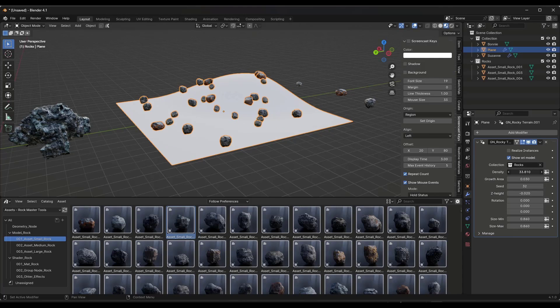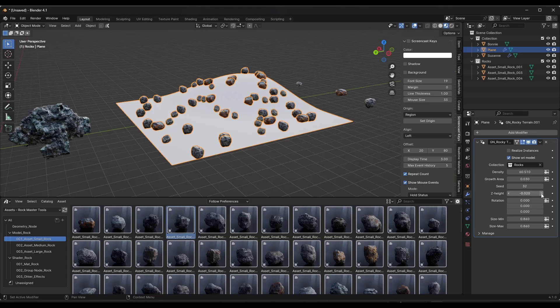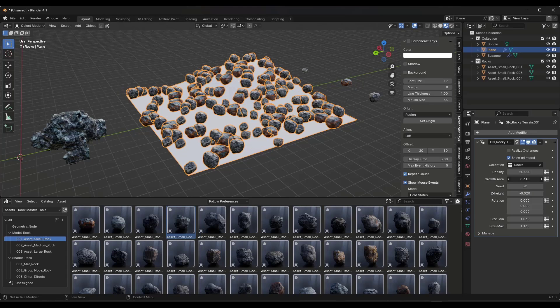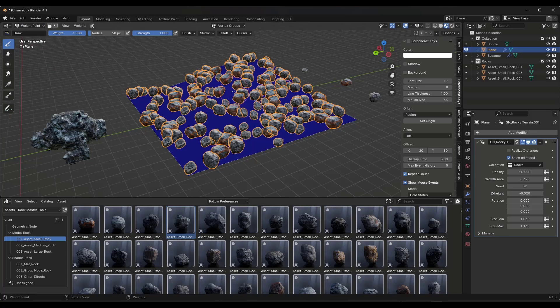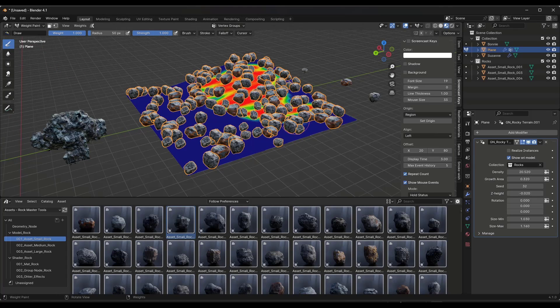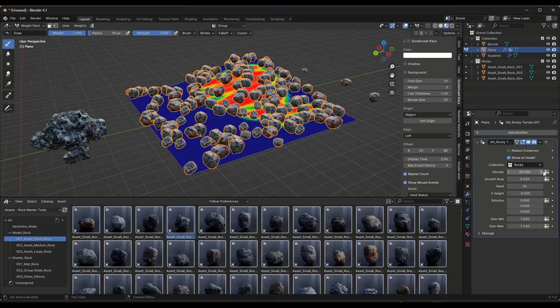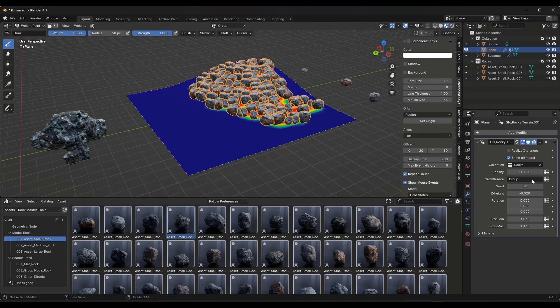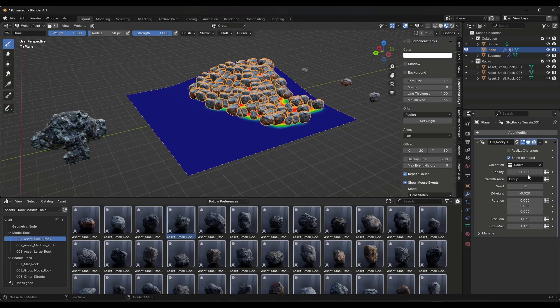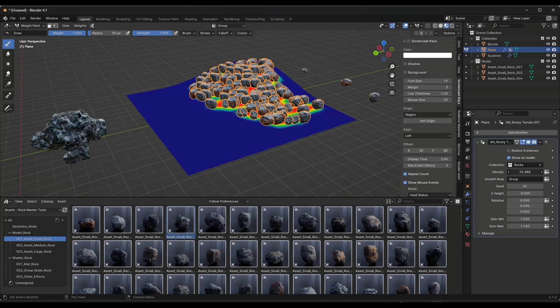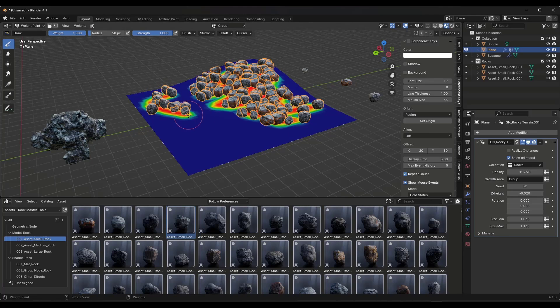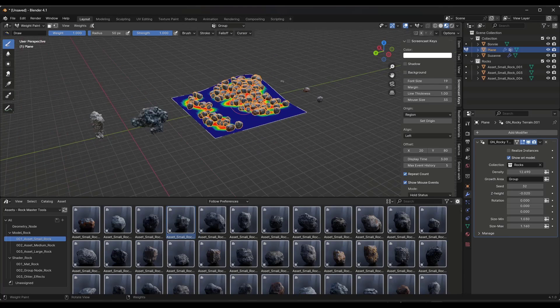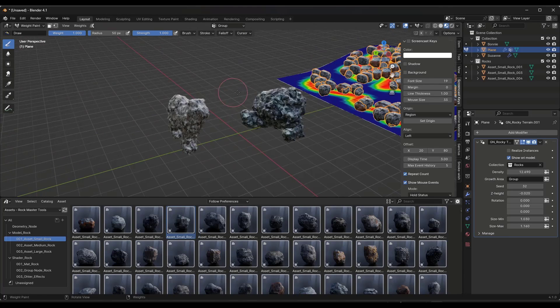You can also toggle the area where this happens using a weight paint. You can jump over to weight paint. I'm just going to click and drag to set a group. Notice we've created a vertex group. Then we can select that in the growth area using group. That's what we just created, but this is basically going to make those rocks show up wherever we paint. You can do the vertex paint on this as well. Let's jump over and take a quick look at the materials.